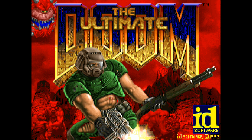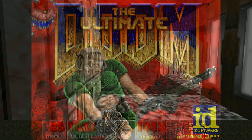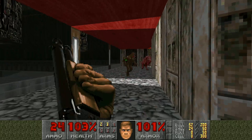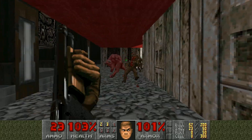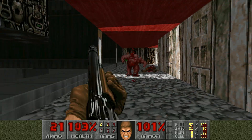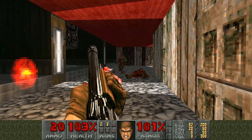So you want to play Doom on a modern PC, but you're not sure where to begin. In my opinion, the best way to play the classic Doom games is by using a source port.